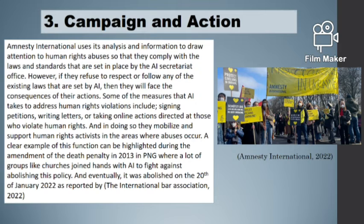The third role or function of Amnesty International is campaigns and actions. Amnesty International performs this function when the other two functions are not effectively followed. As a result, it uses its analysis and information to draw attention to human rights abuses so that they comply with the laws and standards set in place. Some of the actions or measures that AI takes include signing petitions, writing letters, doing online campaigns, and demonstrating peaceful protests. In doing so, they mobilize and support human rights activists.